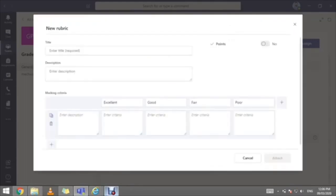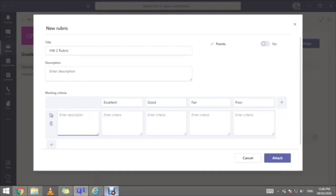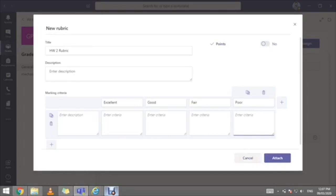When adding a new rubric, you can give it a title — for example, 'Homework One Rubric' — enter a description of the homework, and define the criteria you are assessing students against. You can use descriptive levels such as Excellent, Good, Fair, and Poor, or numerical values like 10, 9, 8, 5, and so on — depending on whether the assessment is descriptive, qualitative, or quantitative. You can then describe the criteria for each level and click Attach to finalize the rubric.